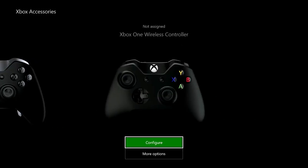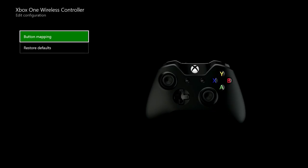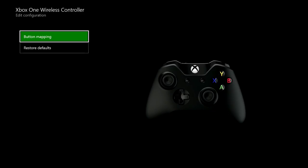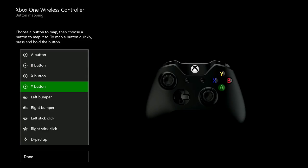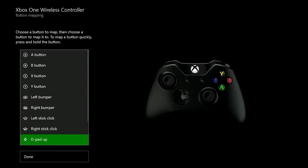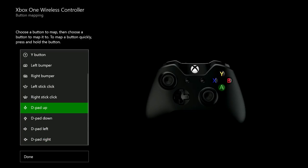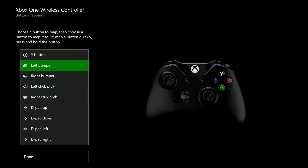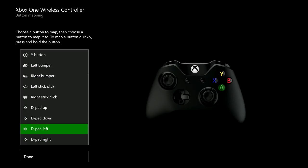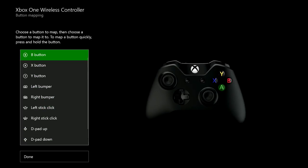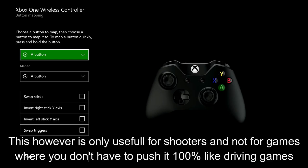This is the standard controller. As you can see, you can change the button mapping — what that means is you can make any button, as shown in this list, behave like you're pressing another button. For example, I'm changing the A button to behave like I'm pressing the trigger, which can be really useful.